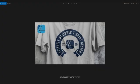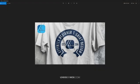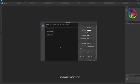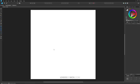This is Nick with logosbynick.com and in this tutorial I'll be demonstrating how you can create this t-shirt design using Affinity Designer. I'll get started by closing out of this and creating a new document sized at 1000 pixels width and 1000 pixels height with the DPI set to 300. Then I'll click create.